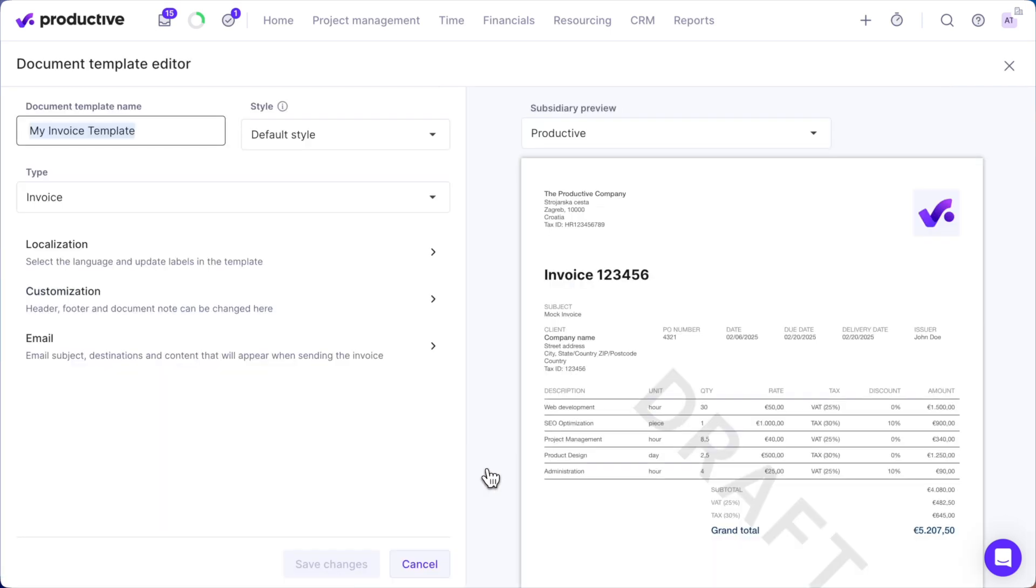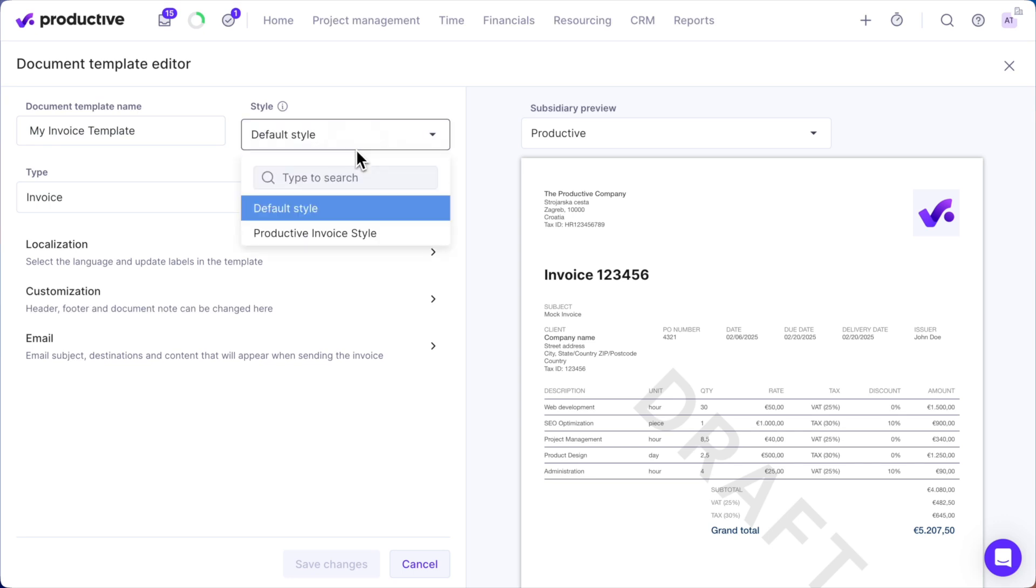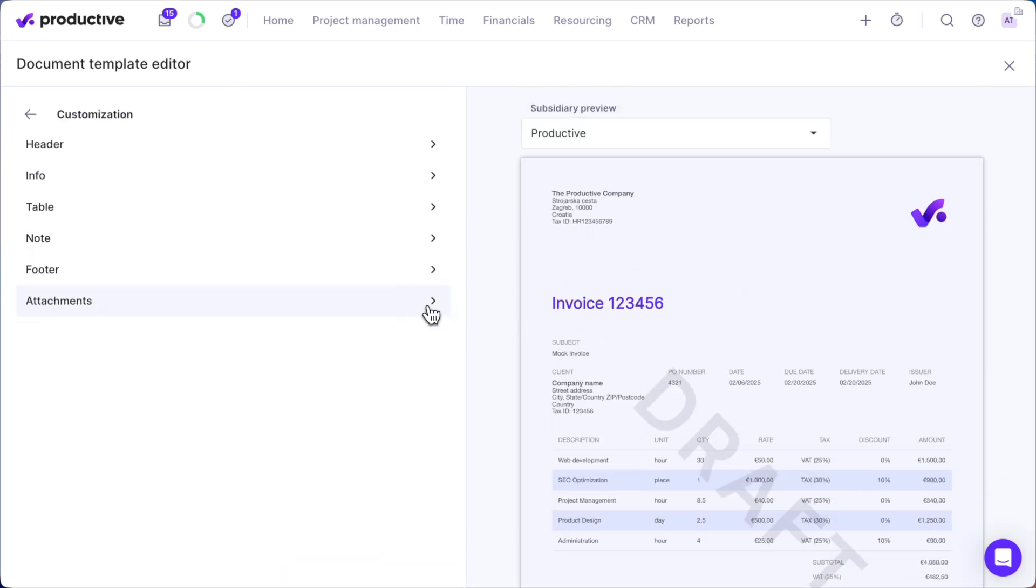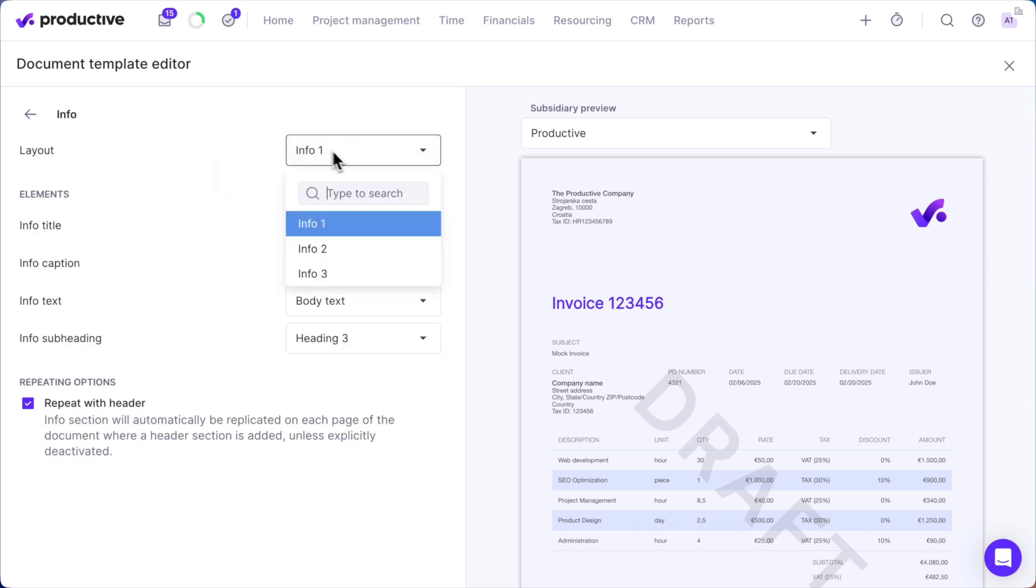Choose whether to create a new template or update an existing one. Then select your new document style from the style dropdown, make any final adjustments, and save.